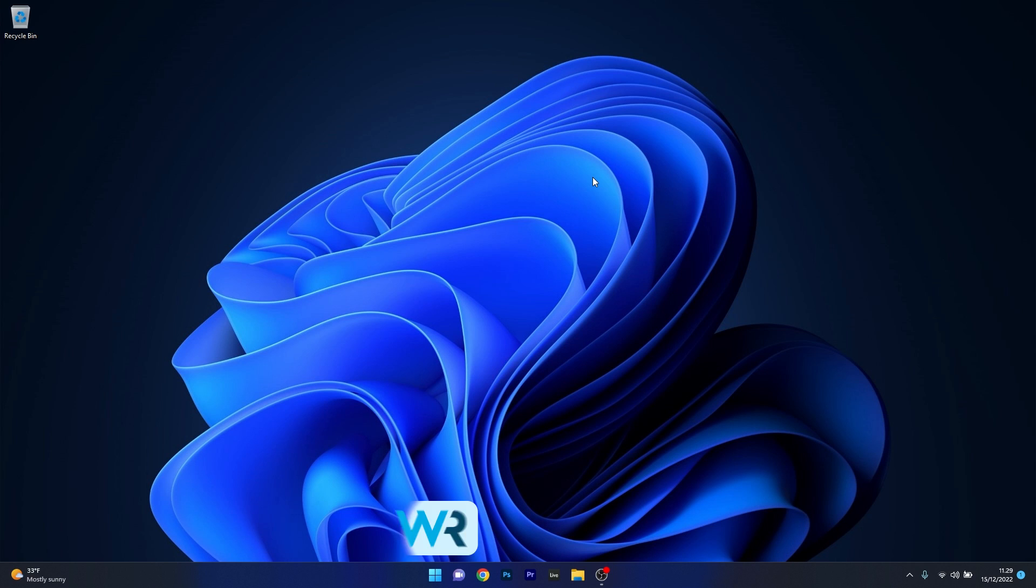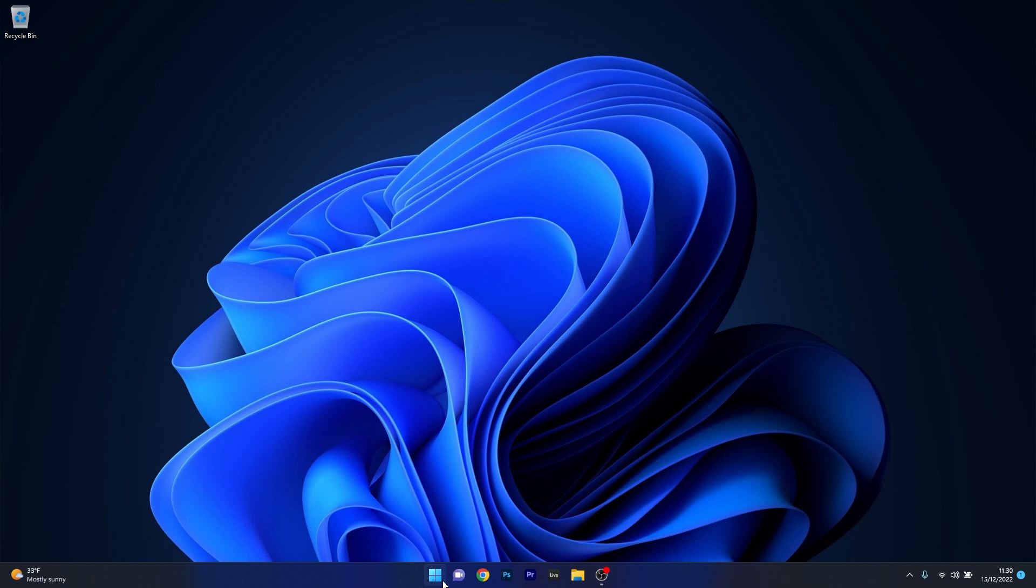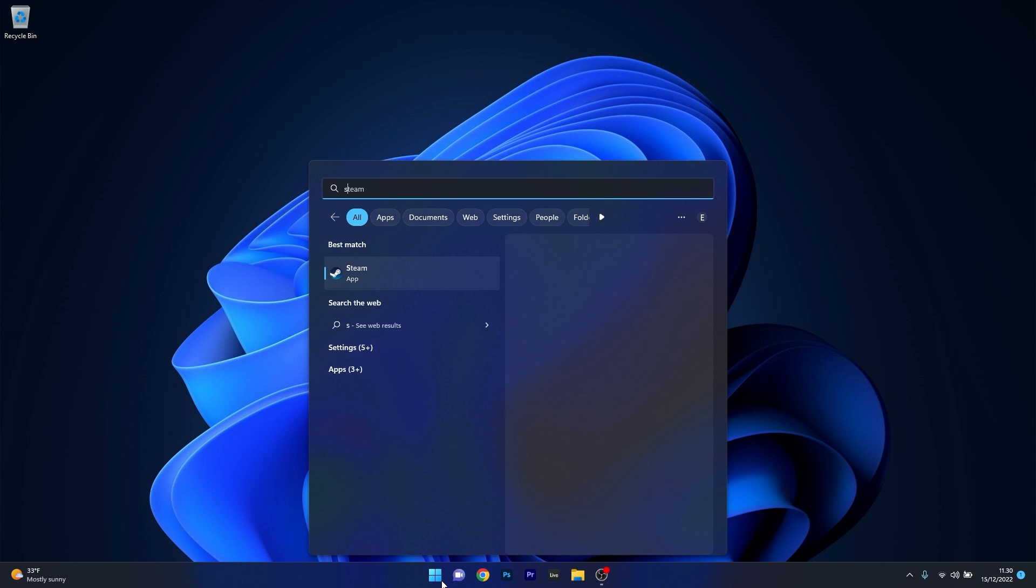Moving on, another useful solution is to restart the Windows Update service. Now to do this press the Windows button then simply type services and select it as an application from the search result.